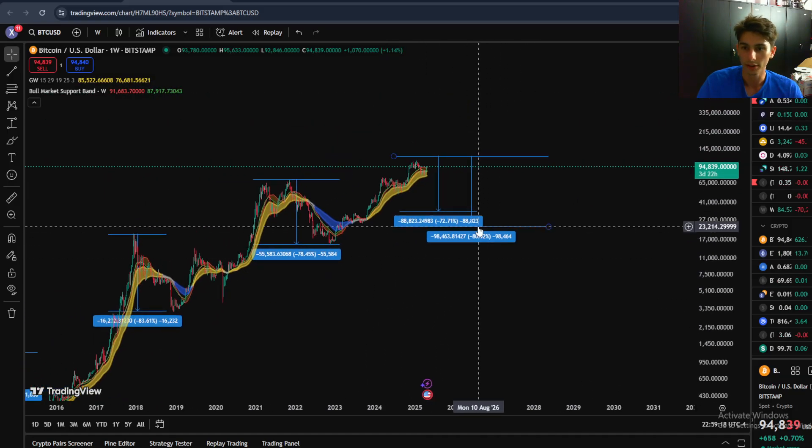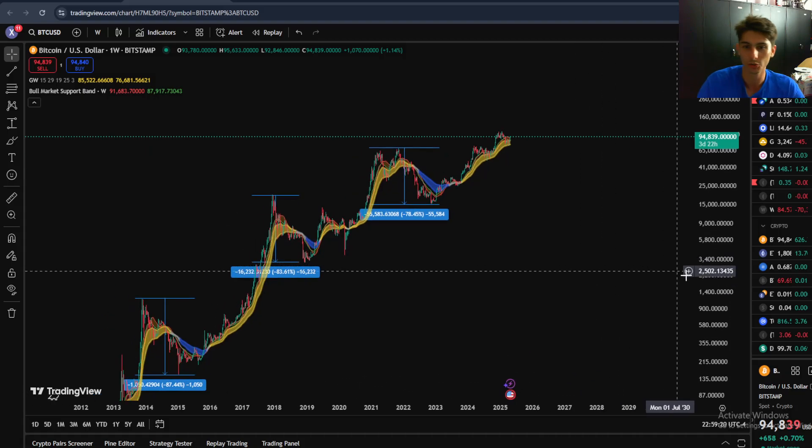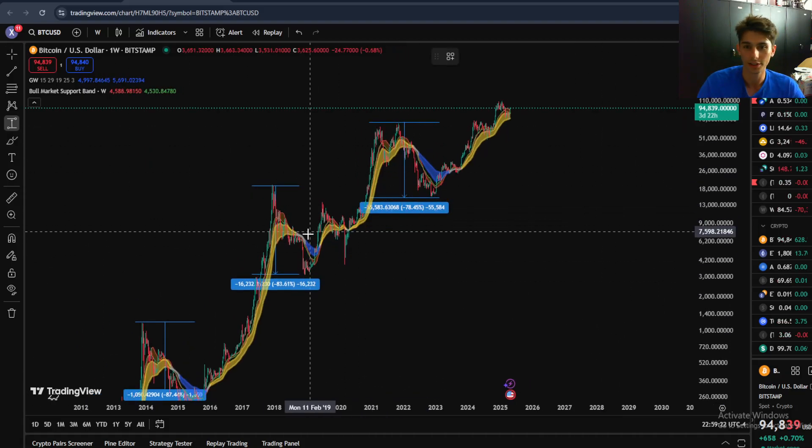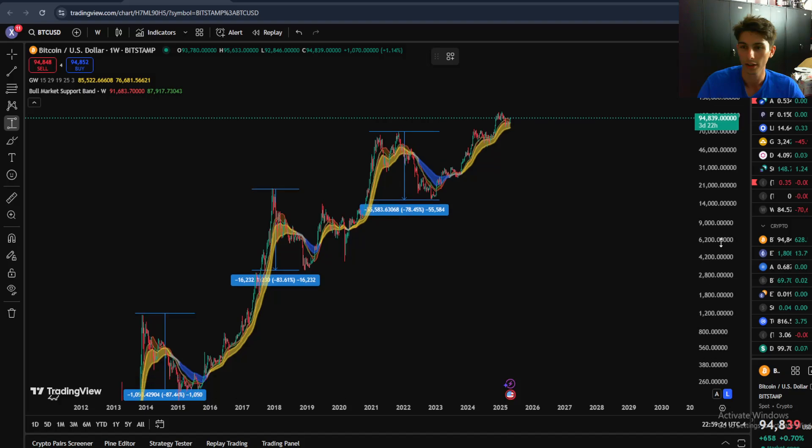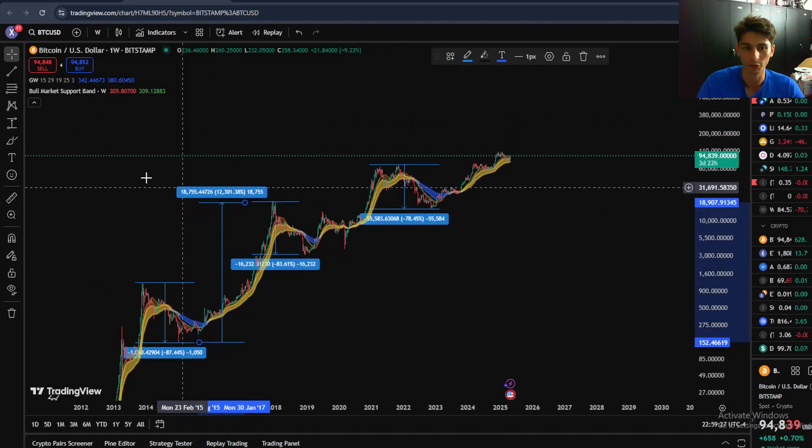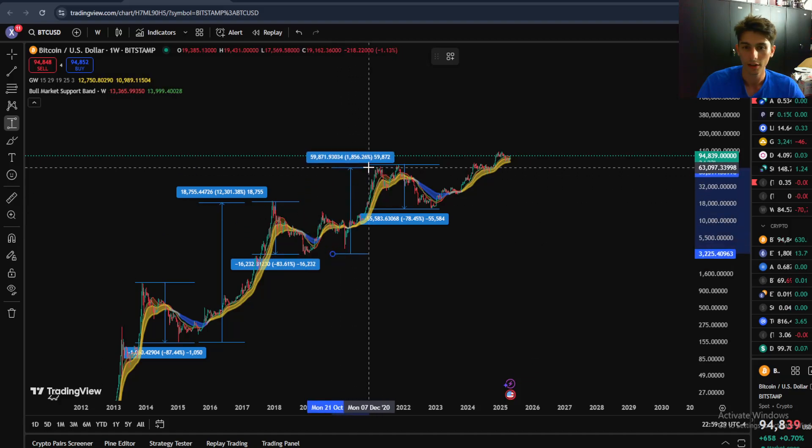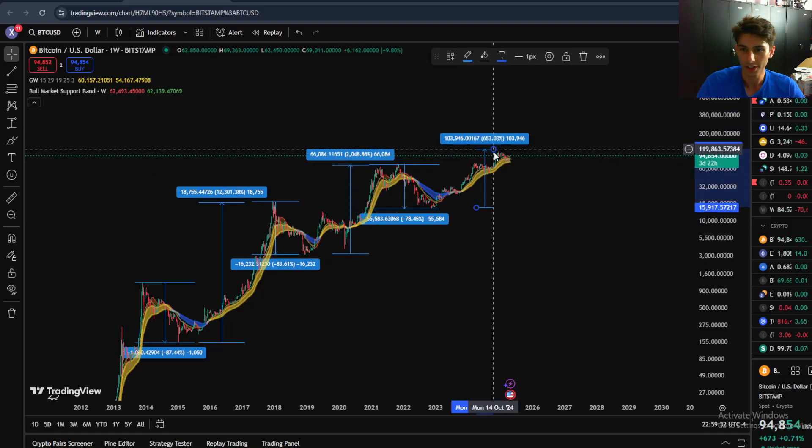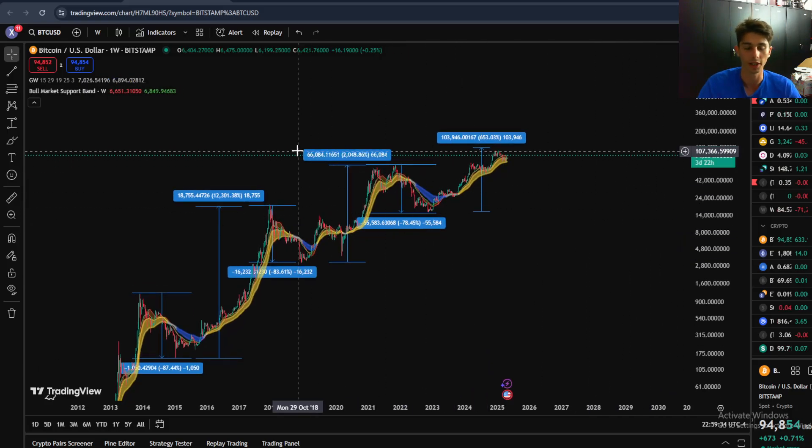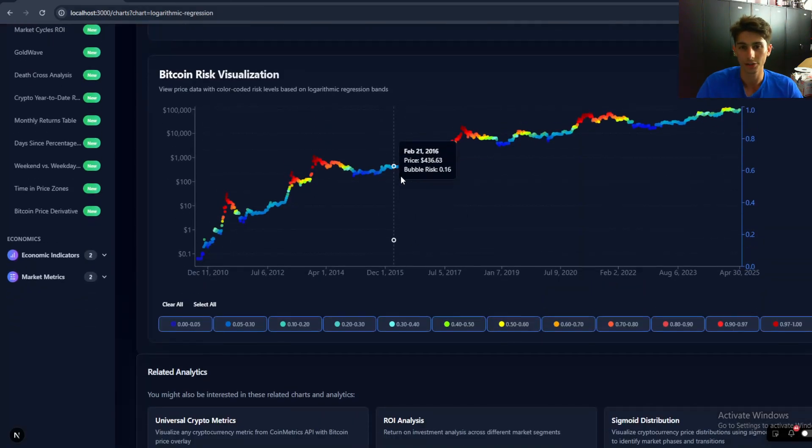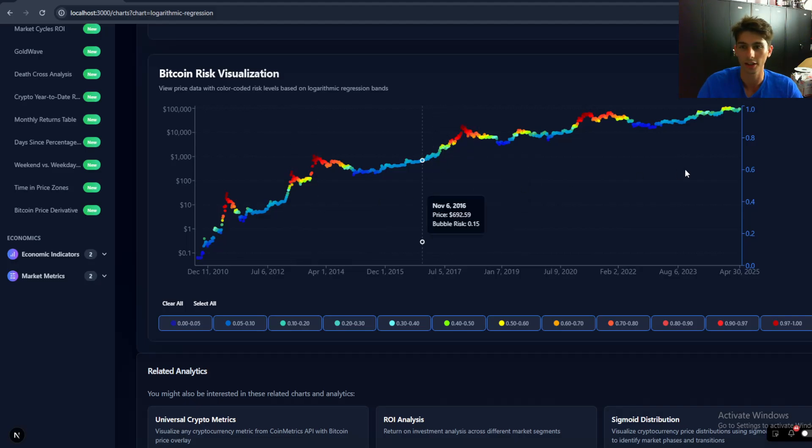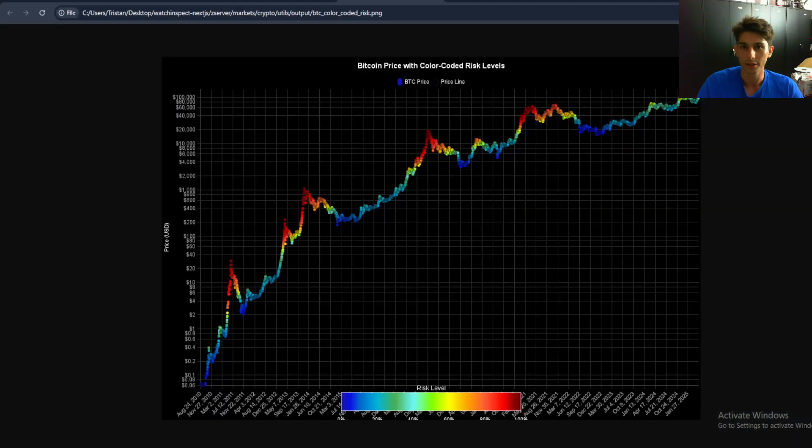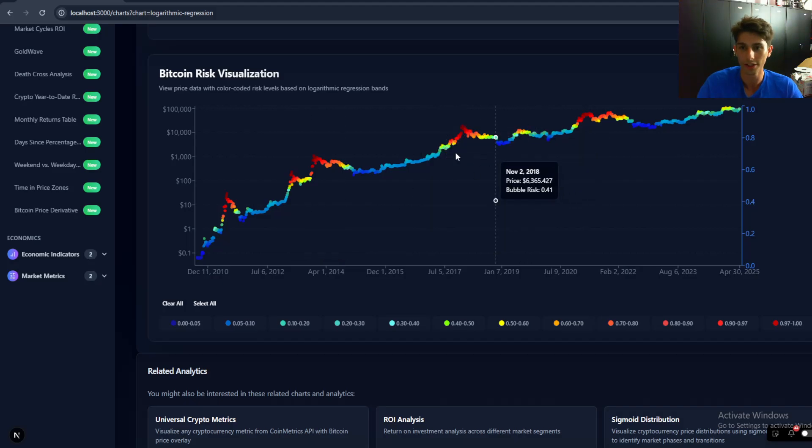So what do I mean by diminishing returns as well? Diminishing returns takes into consideration that every cycle top will have less of a percentage upside each cycle. So you're essentially seeing those diminishing returns play out. And this is what this chart considers and takes into the calculations itself.